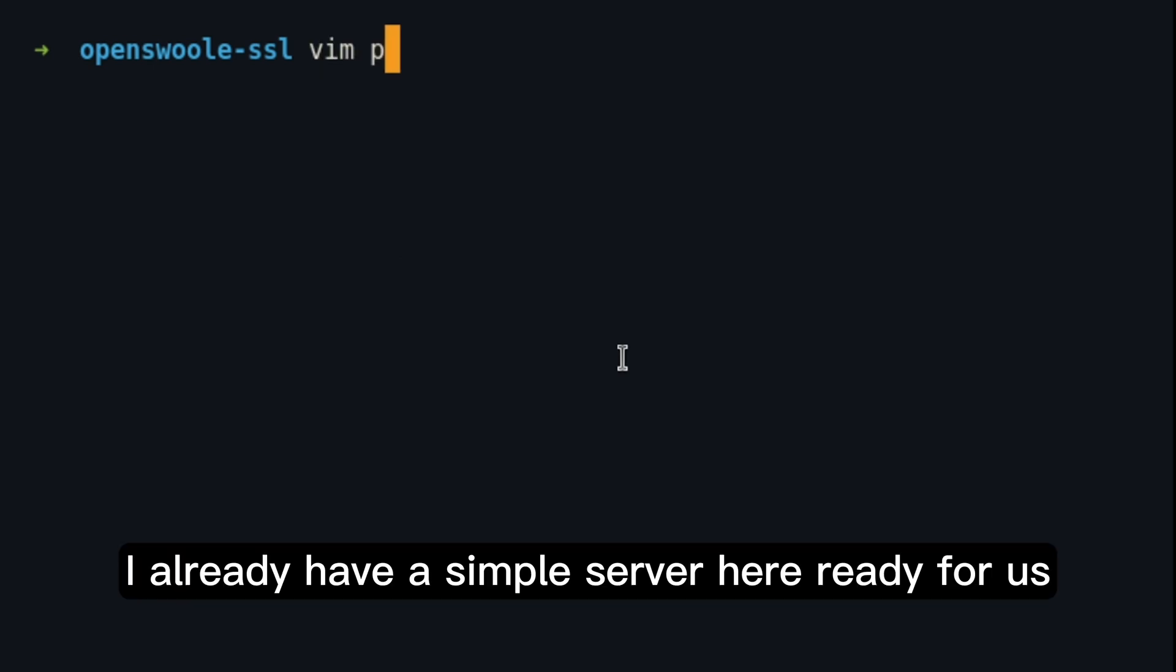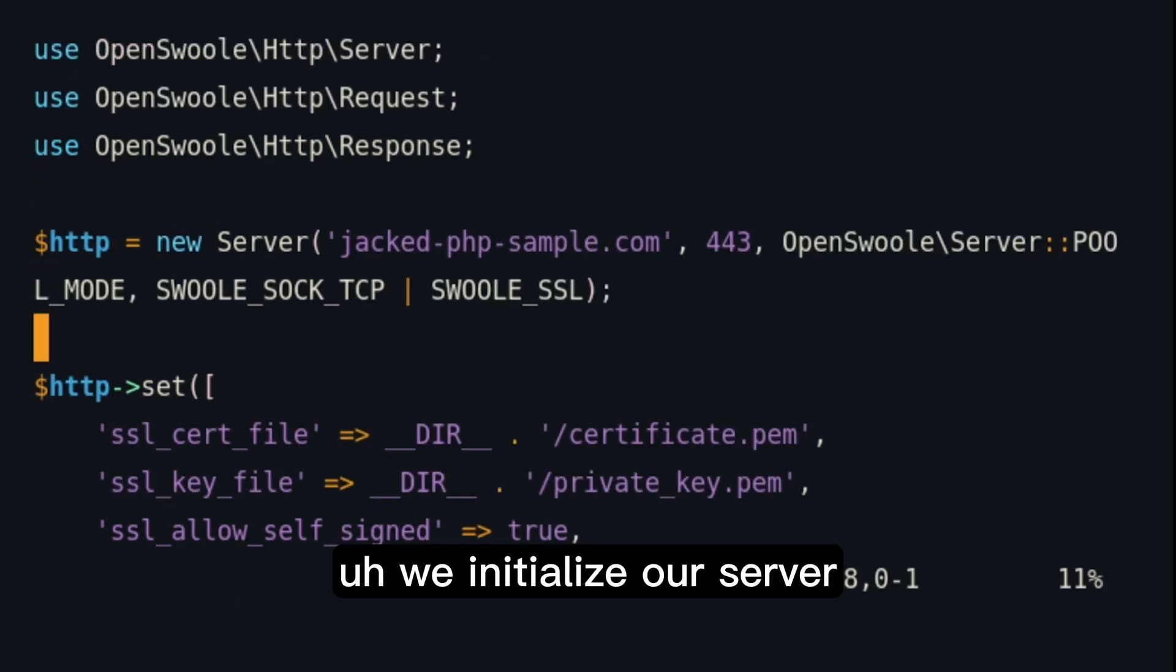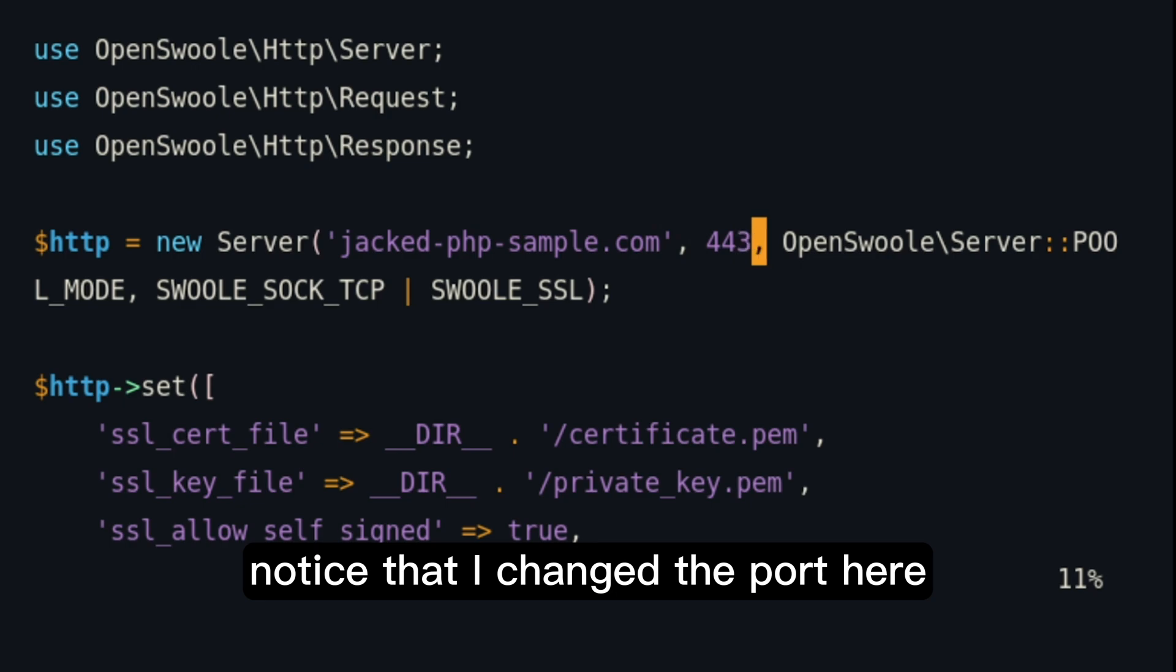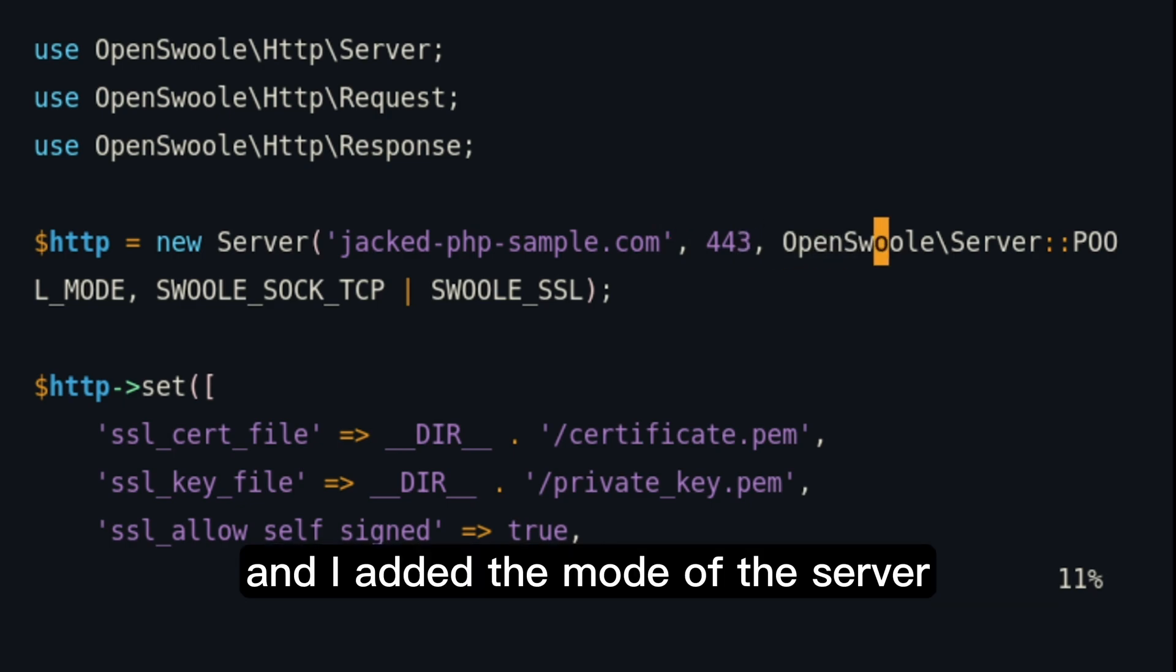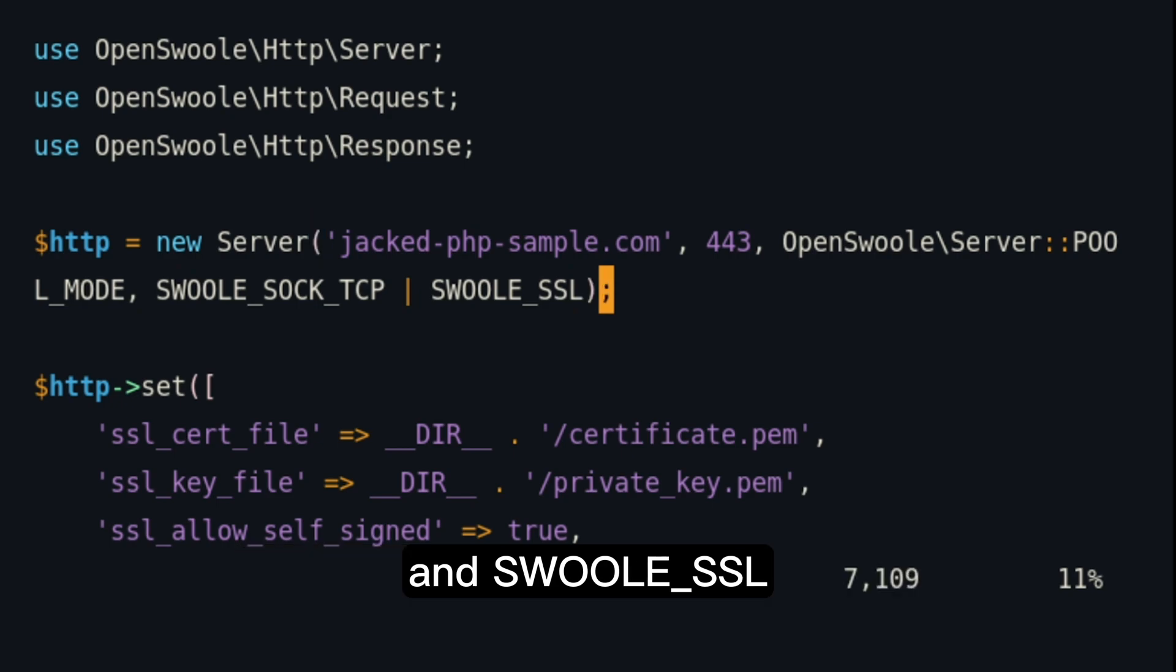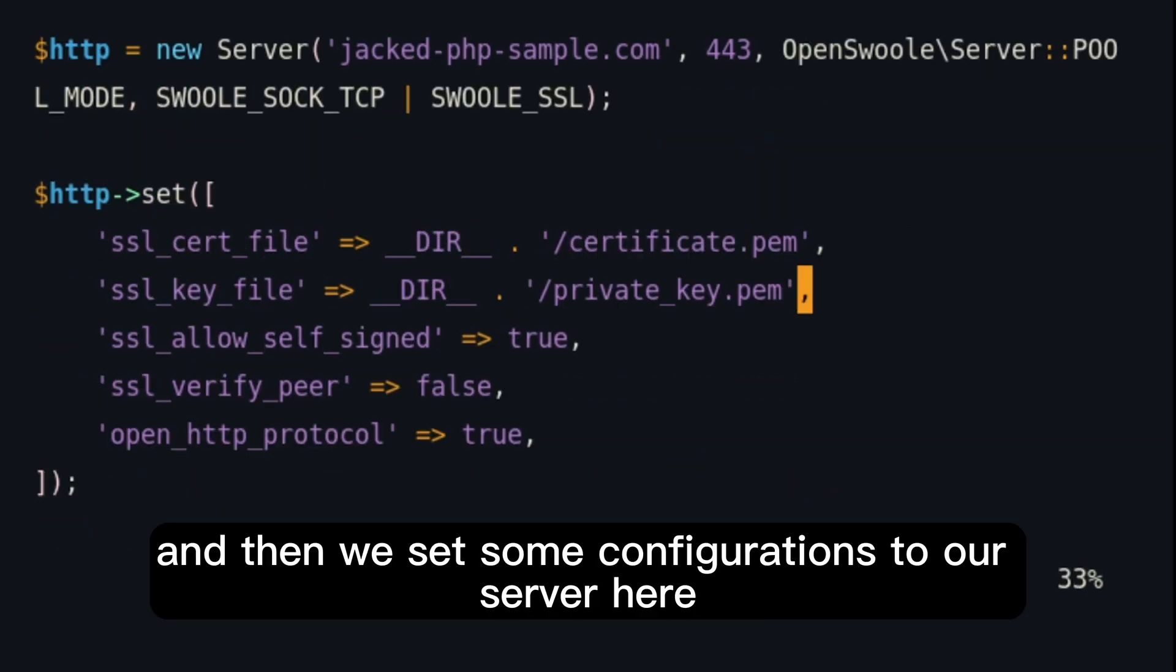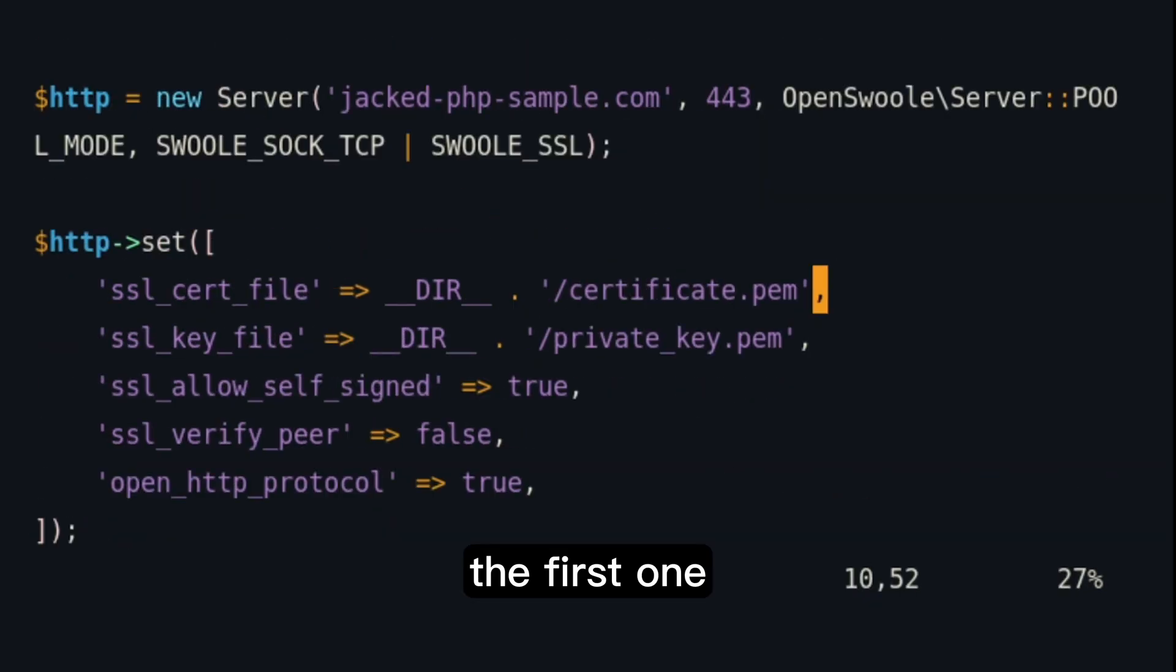Now, let's take a look in our sample server. For that, I already have a sample server here ready for us. And let's take a look. We initialize our server as we did in some previous videos. Notice that I changed the port here and I added the mode of the server. And as a third parameter, I added this.